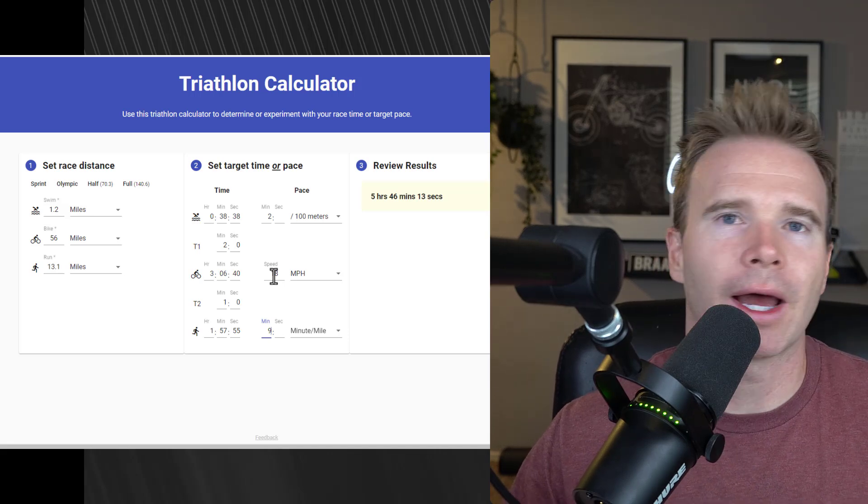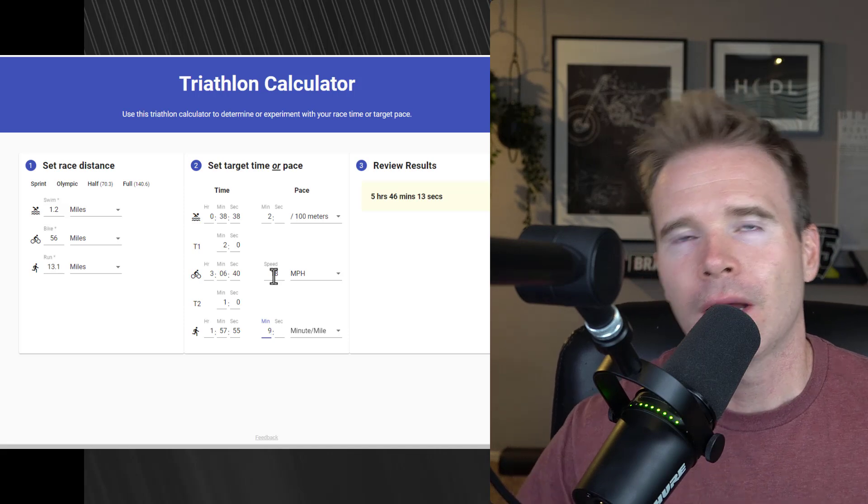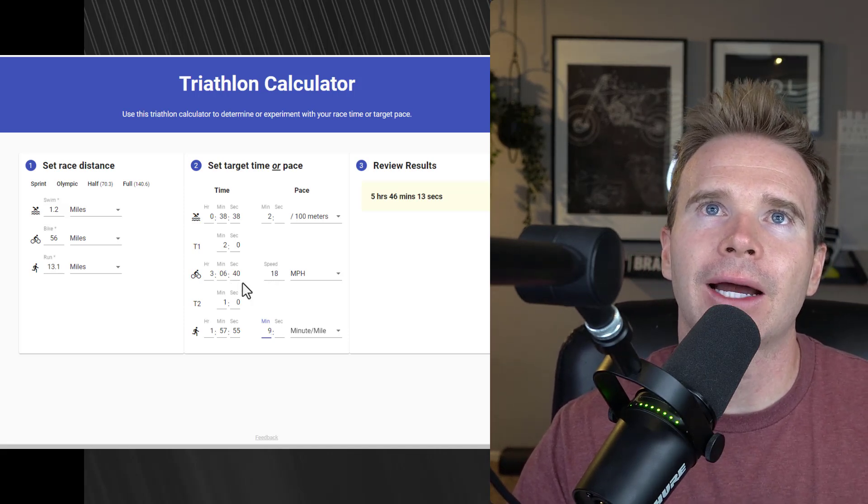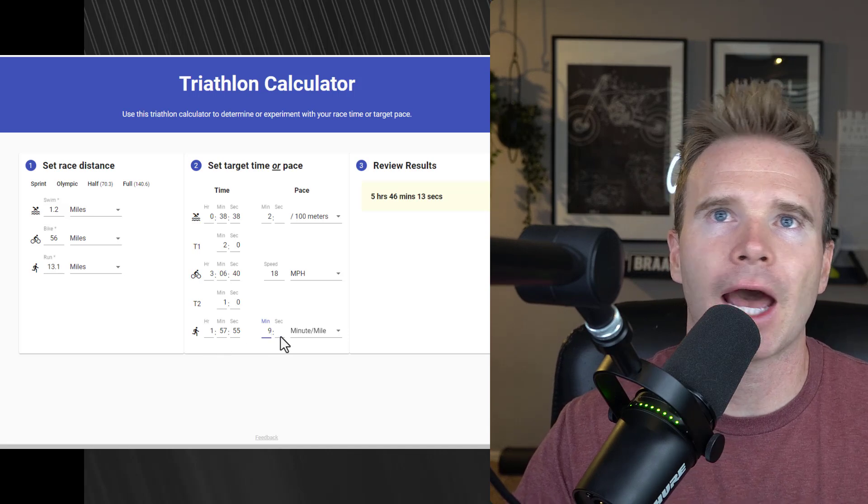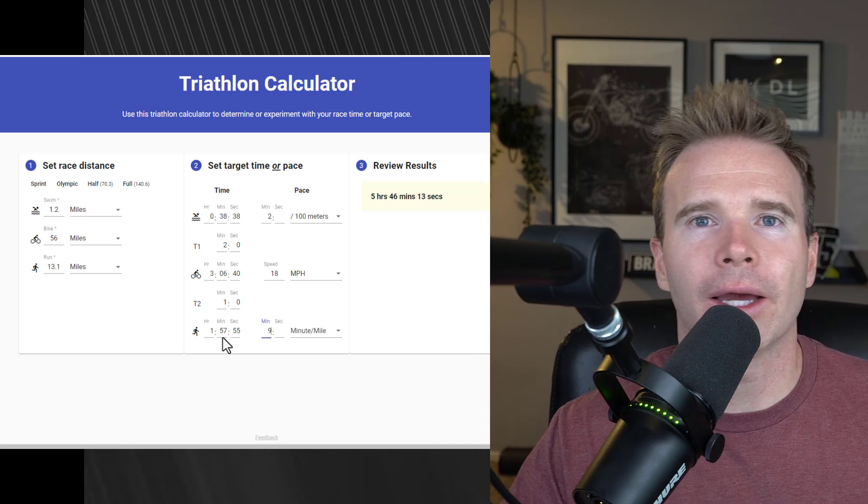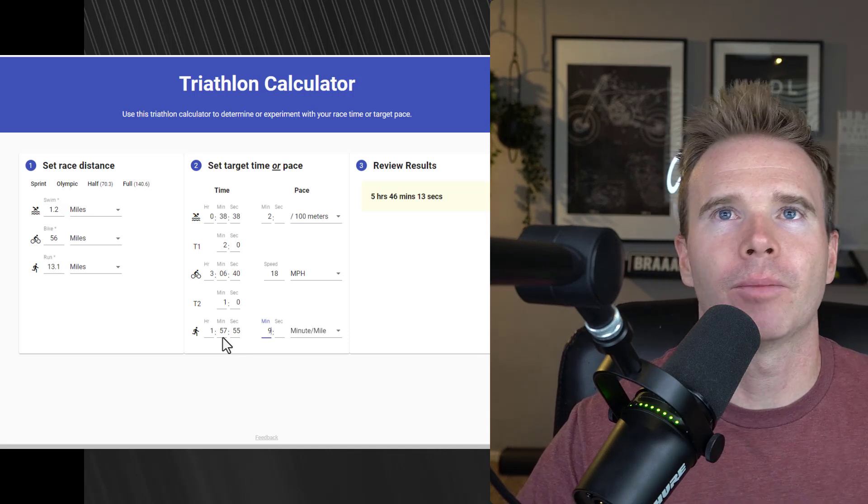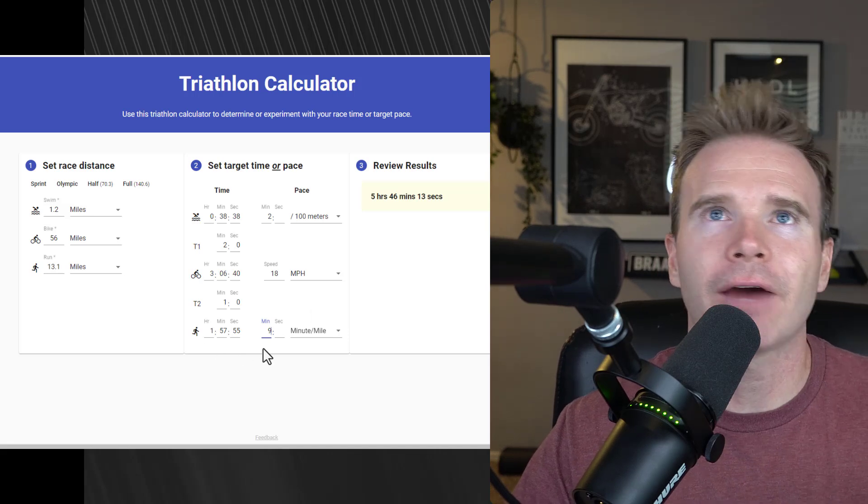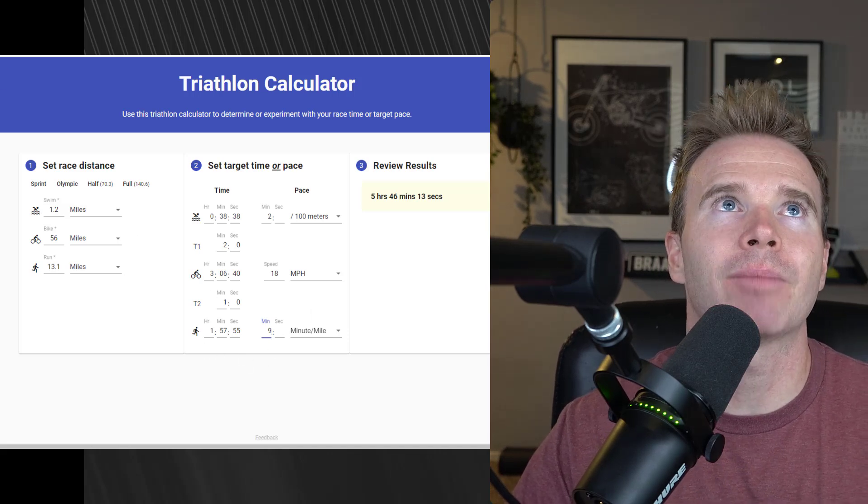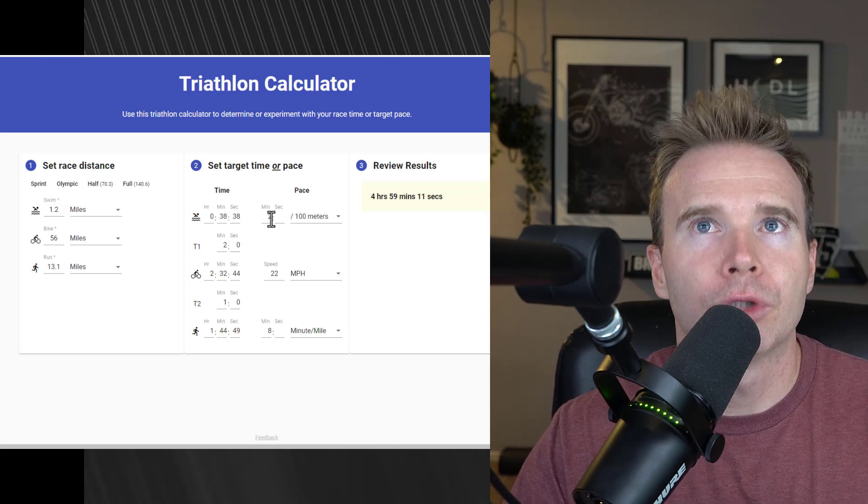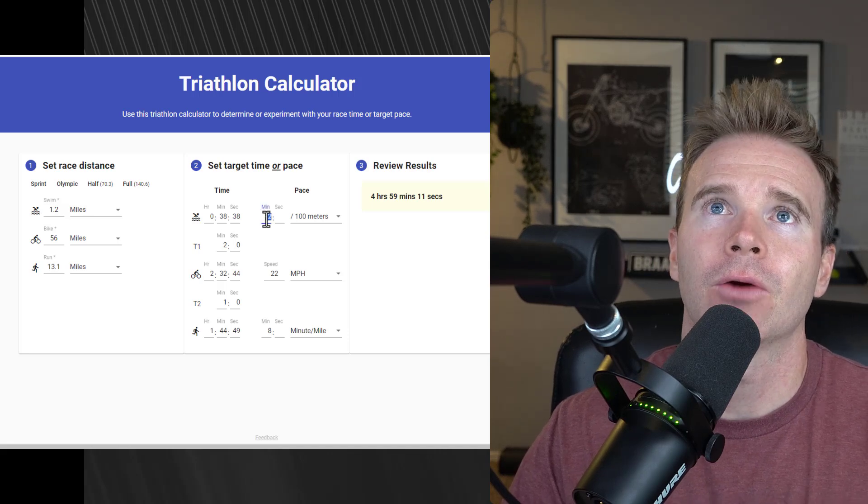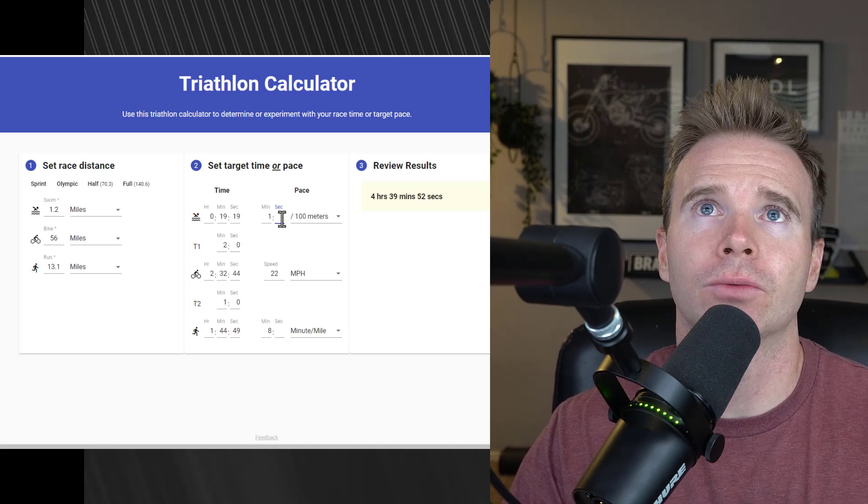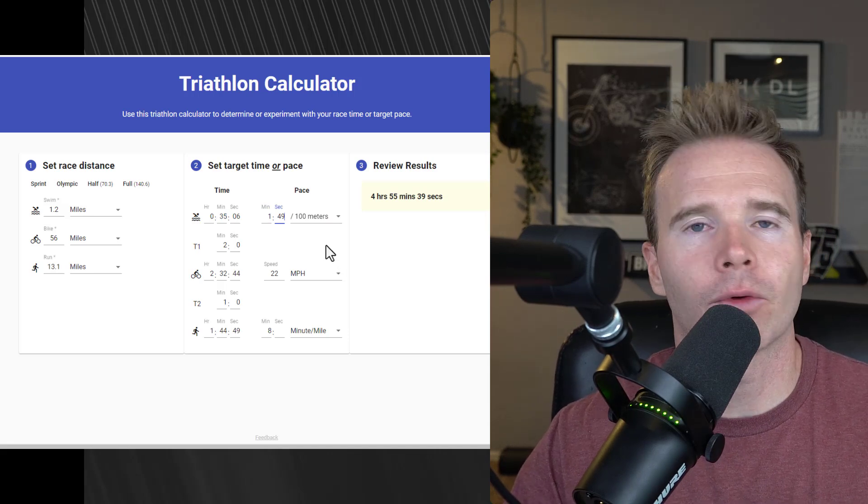For the bike, an average 18 miles an hour, which I think is doable. I'd be happy with a three hour bike. Then a half marathon, nine minute a mile. I know I can go much faster, my best time is right around 1:29. What I will be shooting for is still same swim, if I could even get down to maybe a 1:49 pace, that would be amazing.